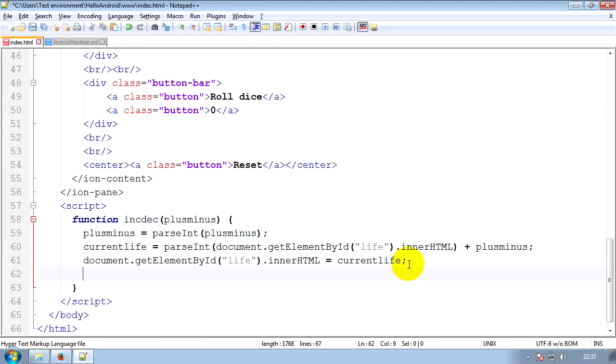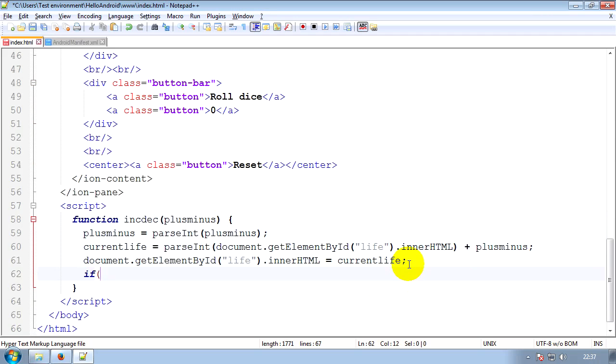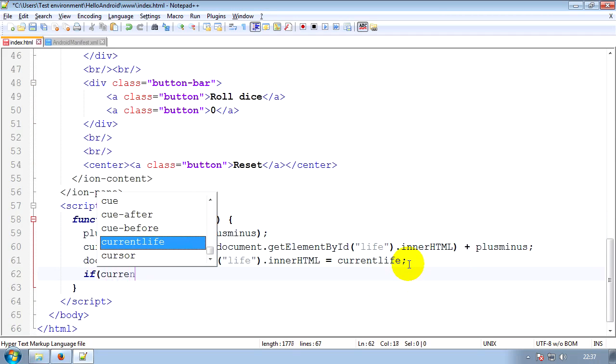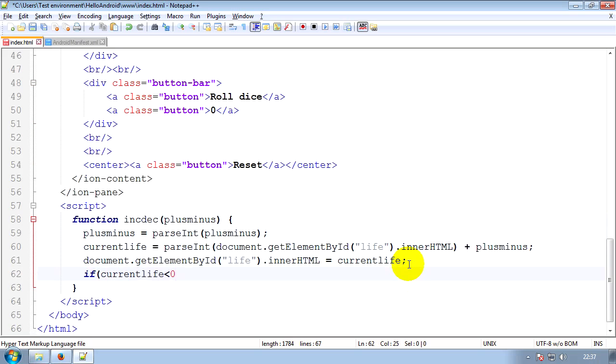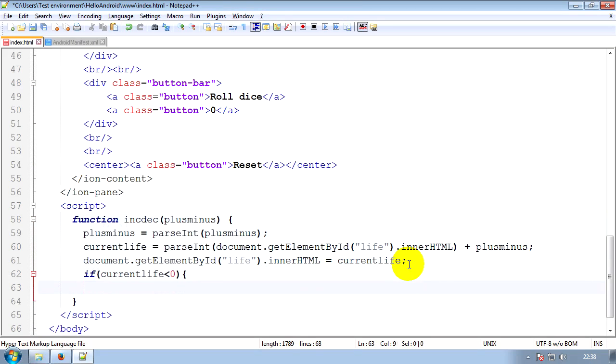Easy. All you have to do is an if statement. If the current life is less than zero, set current life to zero. Easy.